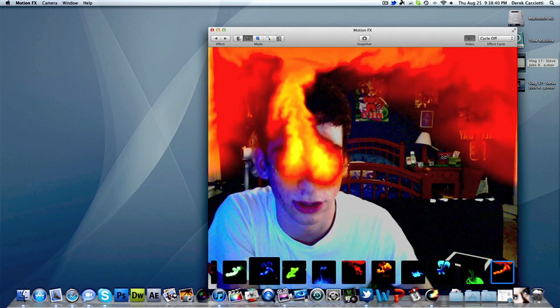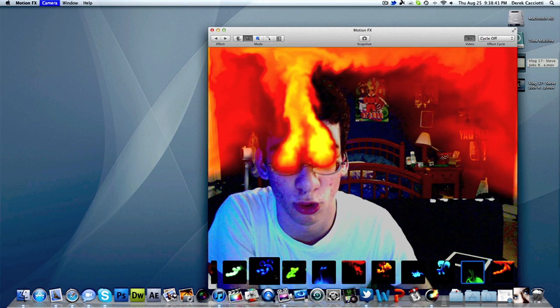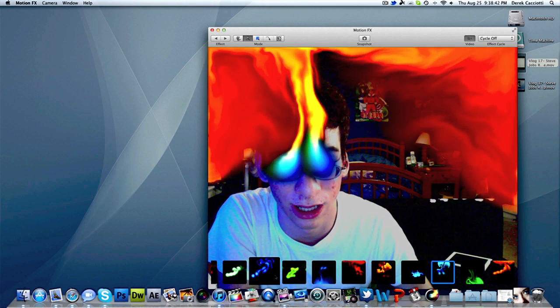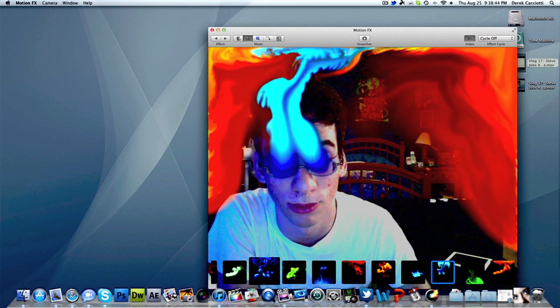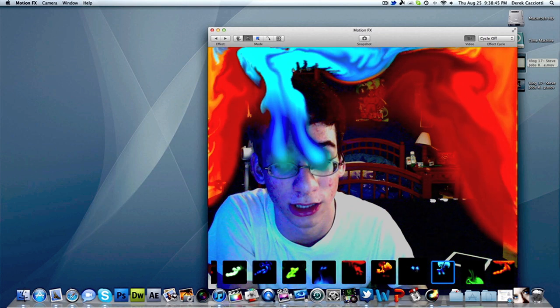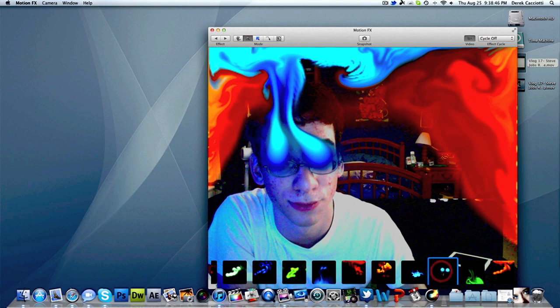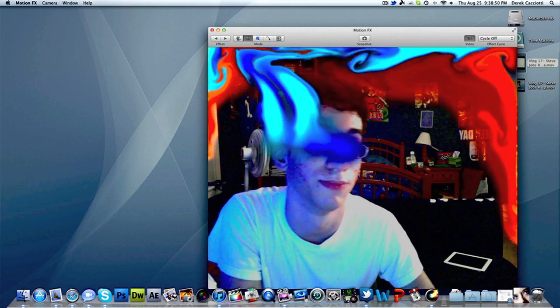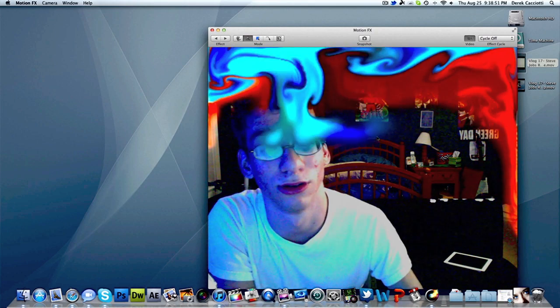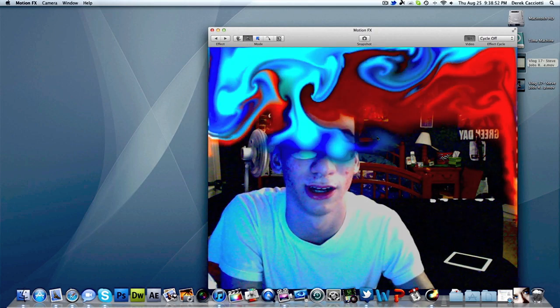They have a ton of effects. I think you can download more later via in-app purchases or download them online. If I want to add this blue flame, I can click on it and it changes over to the blue flame while still keeping the red one going — that's a pretty cool feature.